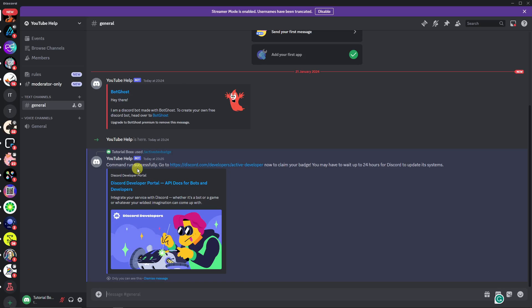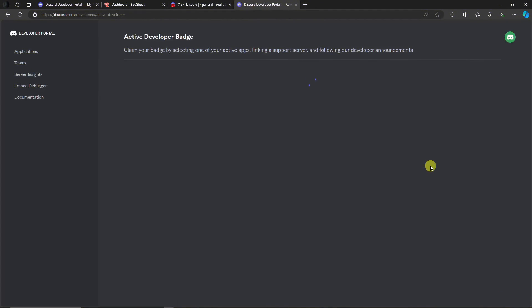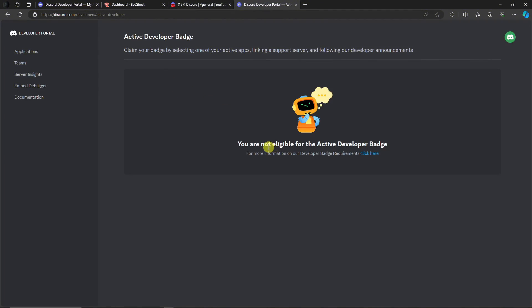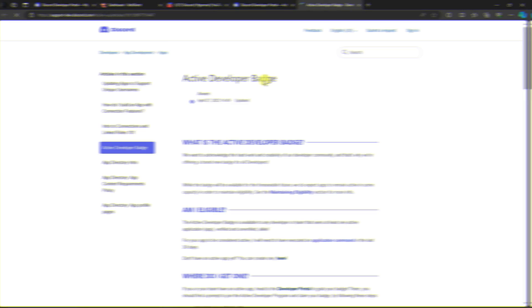Go to this link now to claim your badge. You may have to wait up to 24 hours for Discord to update their systems. This is not exact—the maximum I think is 48 hours or two days. Let's copy this link. As you can see, You Are Not Eligible for an Active Developer Badge. For more information on the requirements, click here.